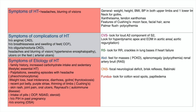In the abdomen, we look for masses. A palpable, large, ballotable kidney would be seen in polycystic kidney disease. Splenomegaly would be seen in polycythemia. We listen for a renal artery bruit for renal artery stenosis. We examine the fundus, looking for cotton wool spots and papilledema — the presence of papilledema suggests malignant hypertension.